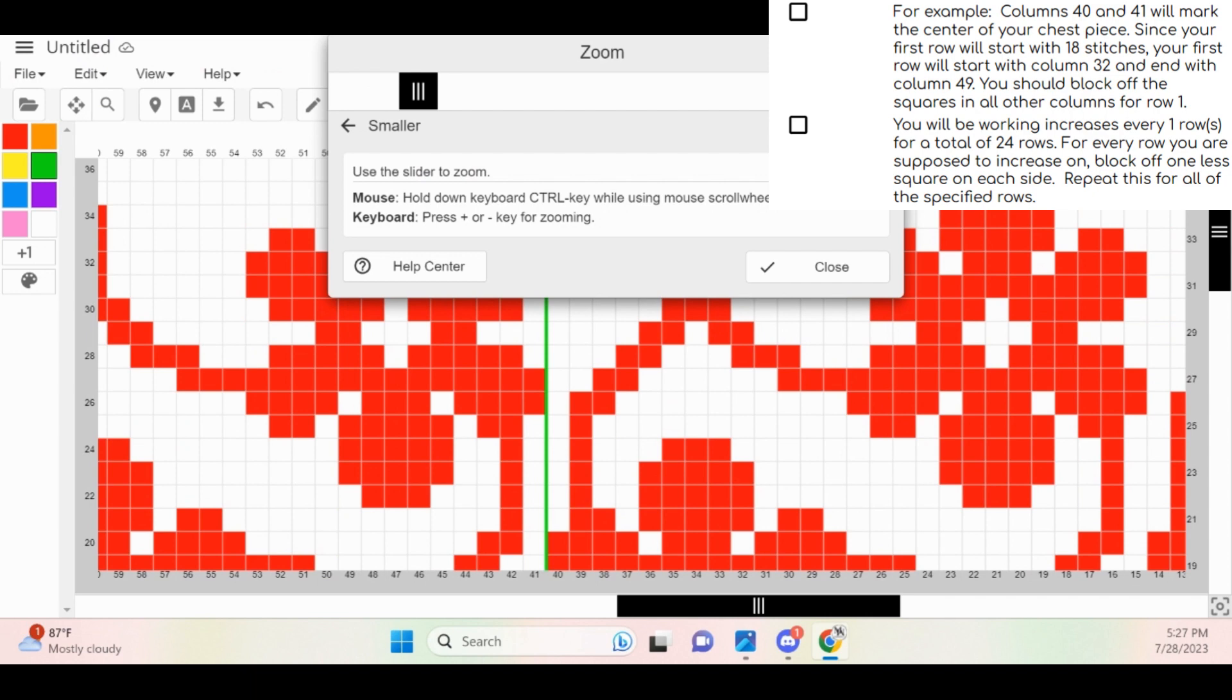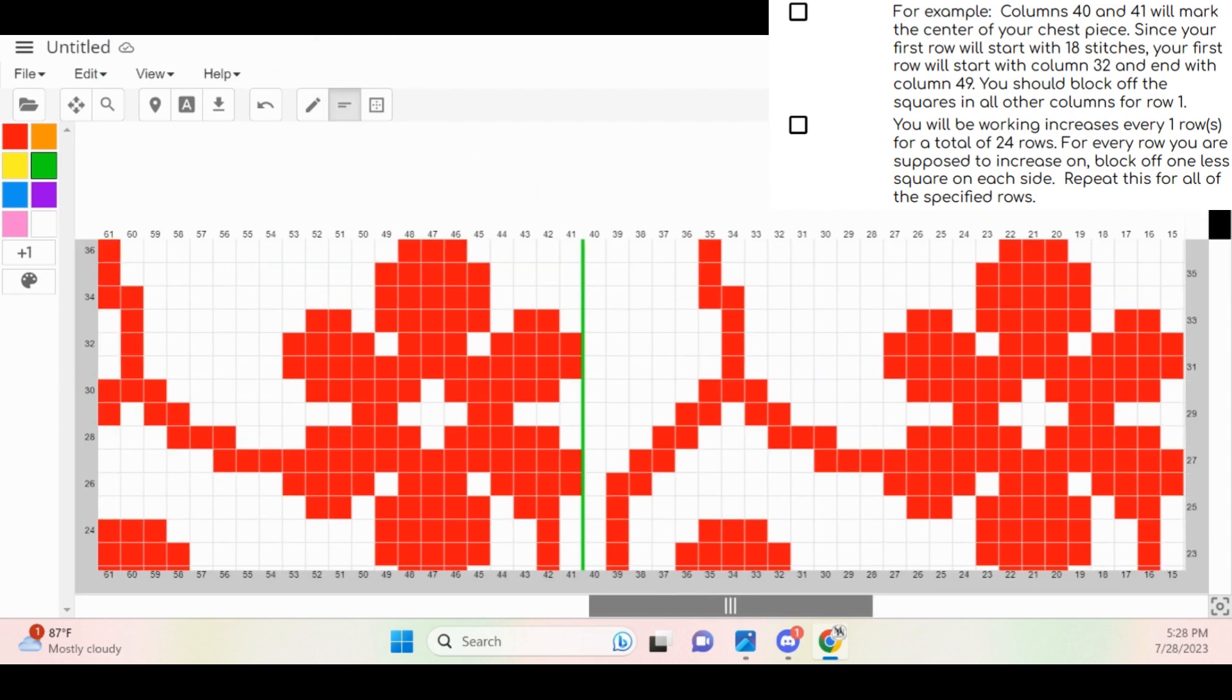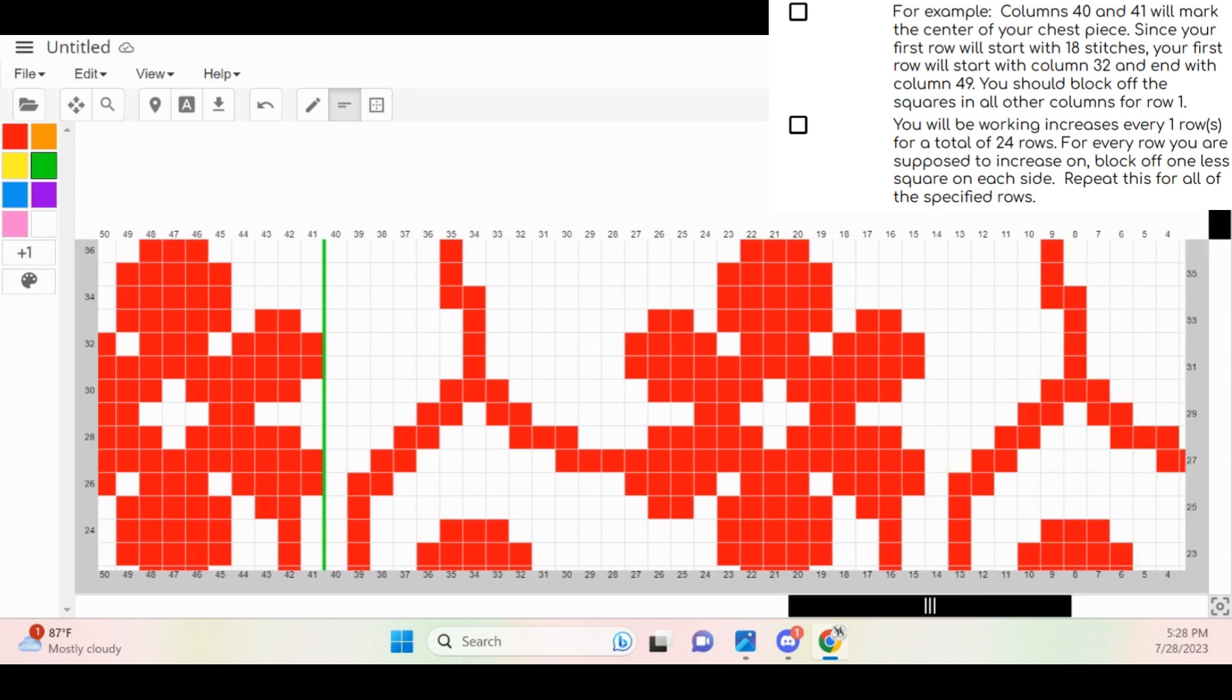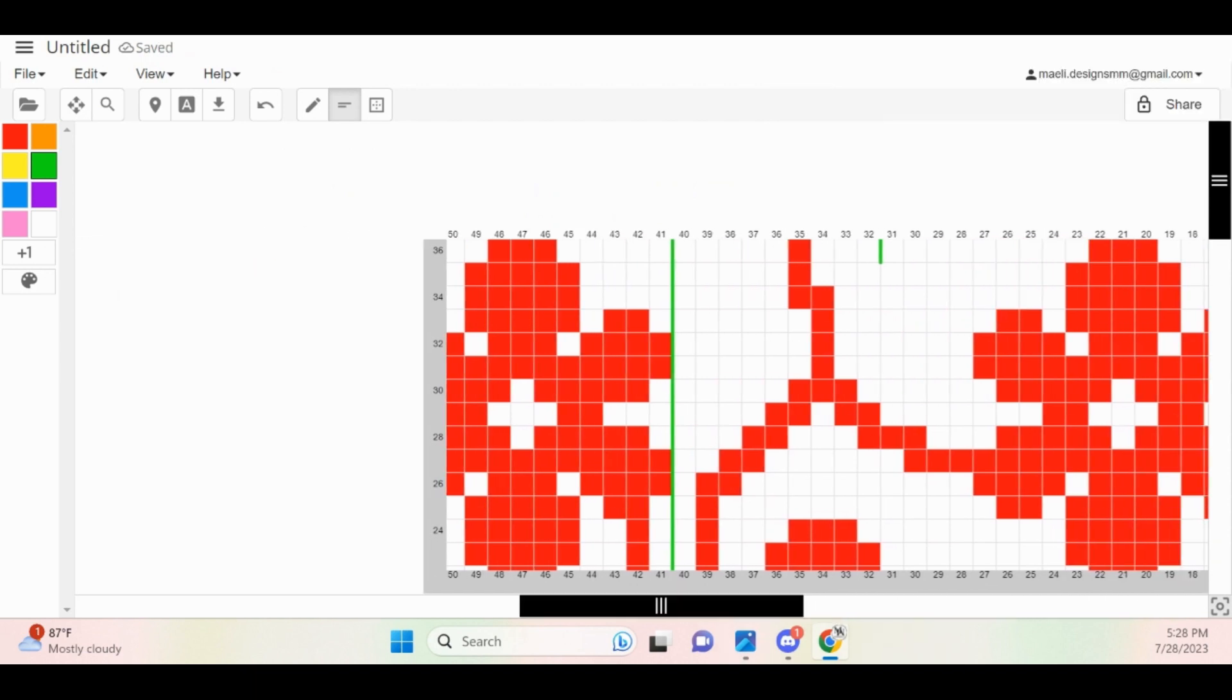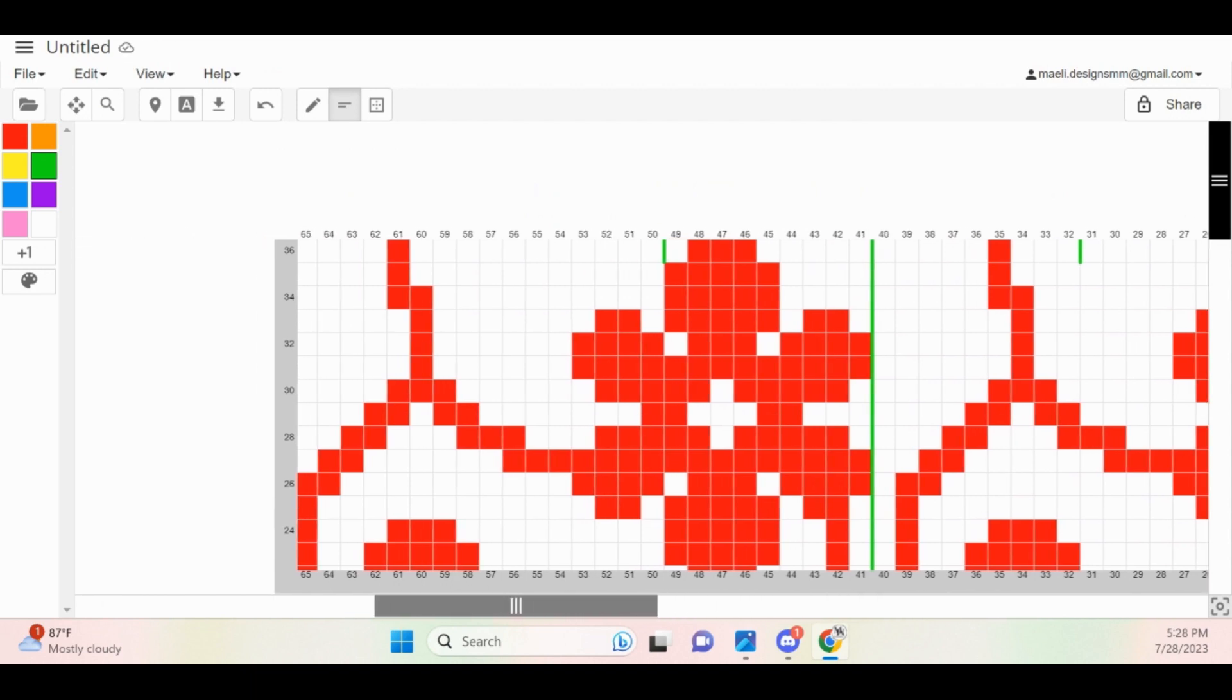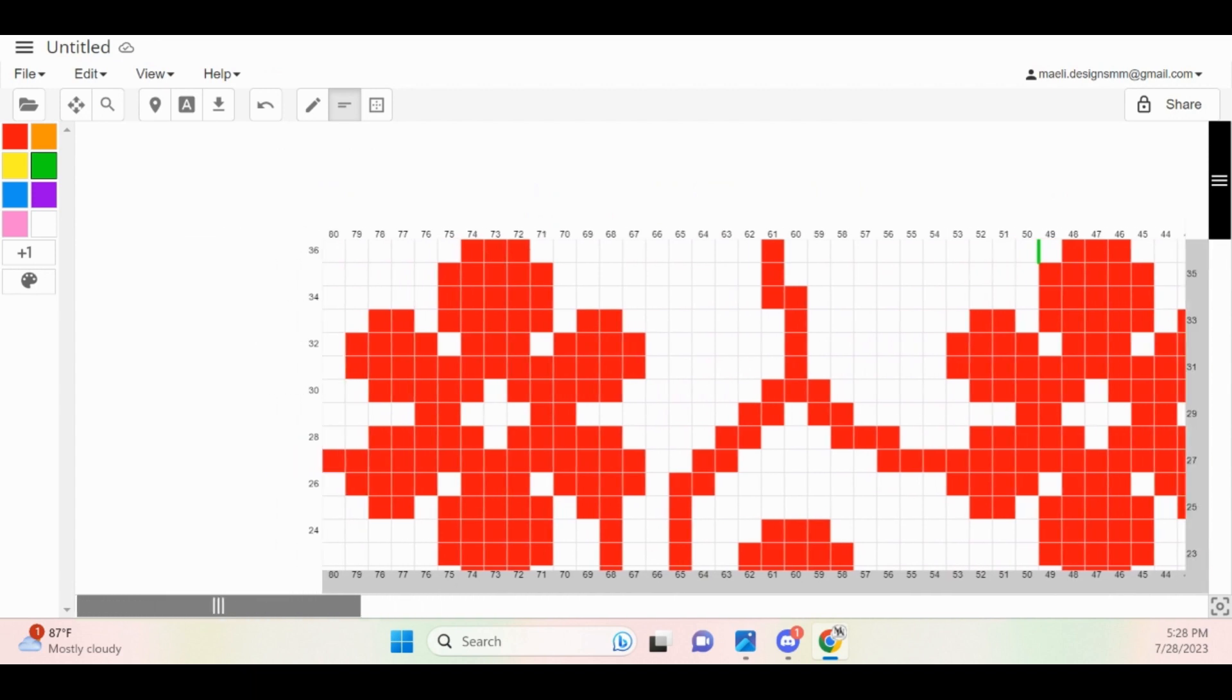Next, we are going to block off the non-existent stitches from the yoke. Make sure you're following along using the rows and stitches stated in the pattern and not in my example. As you can see in my pattern, it says columns 40 and 41 will mark the center of the chest piece. Since my first row will start with 18 stitches, my first row will start with column number 32 and end with column 49. I'm going to use the line tool to place a little line just on the outside of both of those stitches so I can use them to reference for the next step.